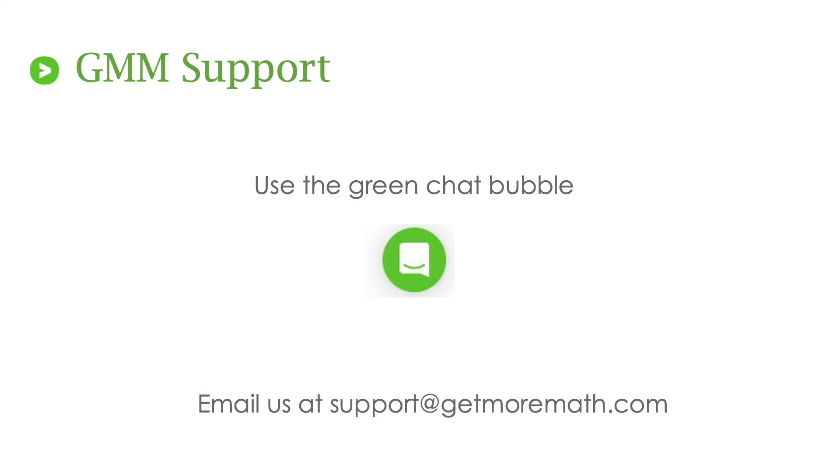Thanks so much for joining me. We're here to help you and be successful as you use Get More Math in your classroom. Thanks for joining me. Stick around if you have any more questions. I'll be answering them through the chat. Otherwise, enjoy the rest of your day.